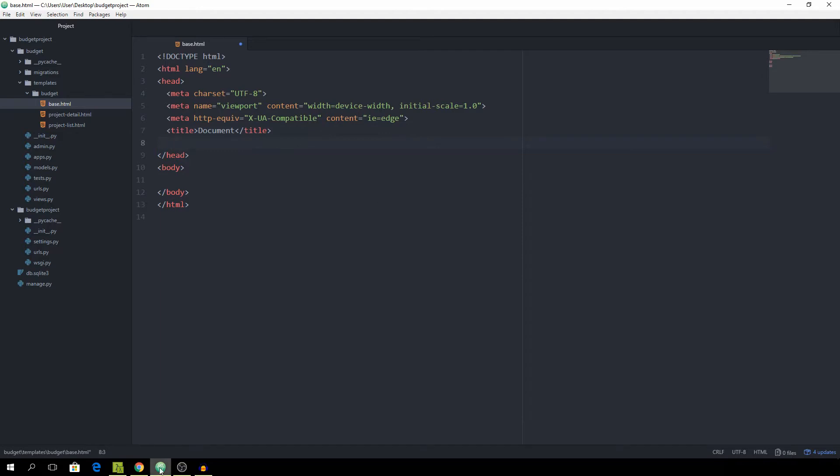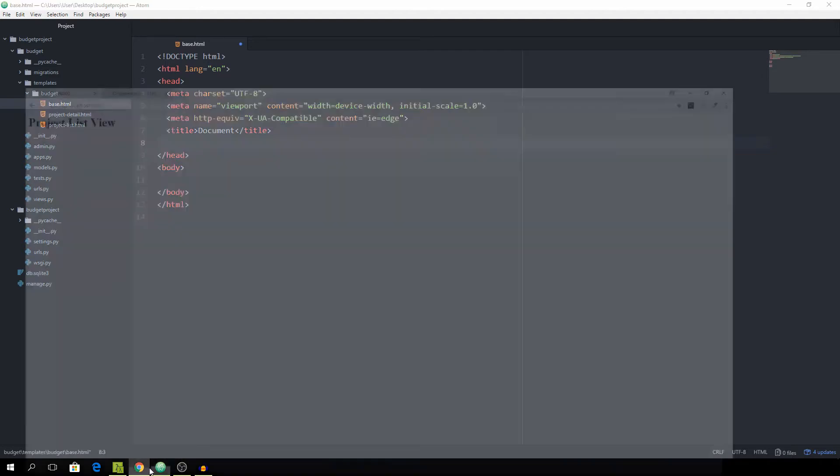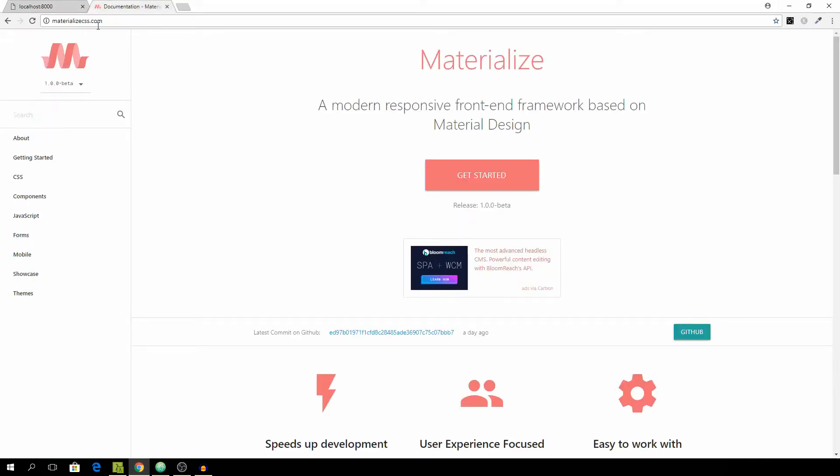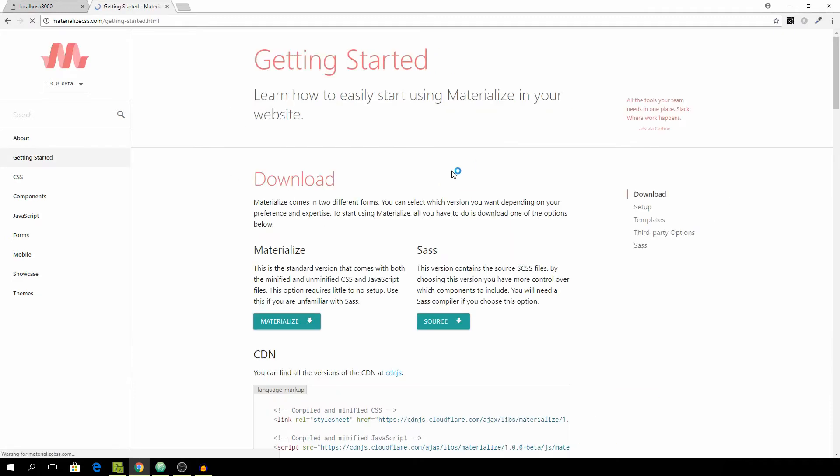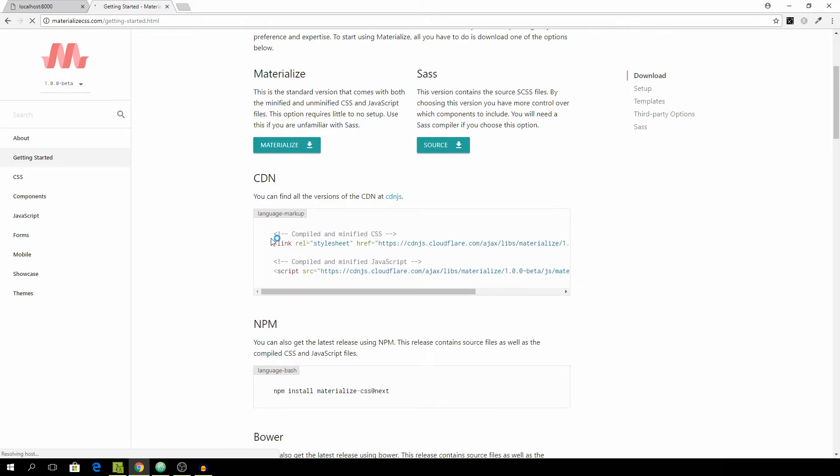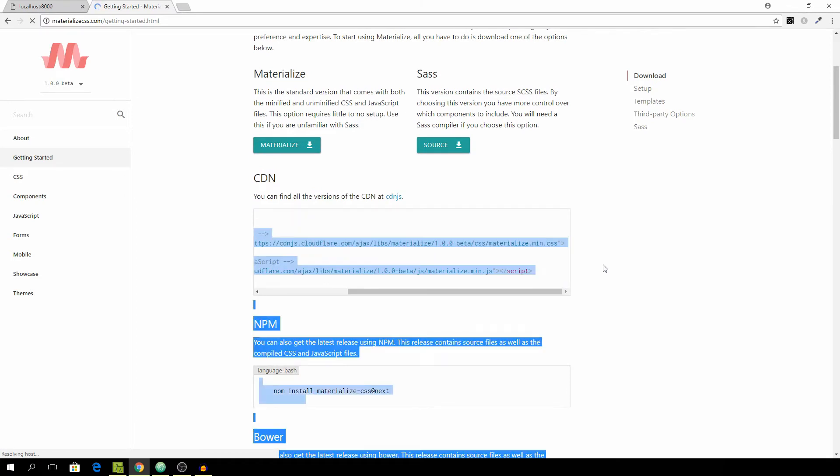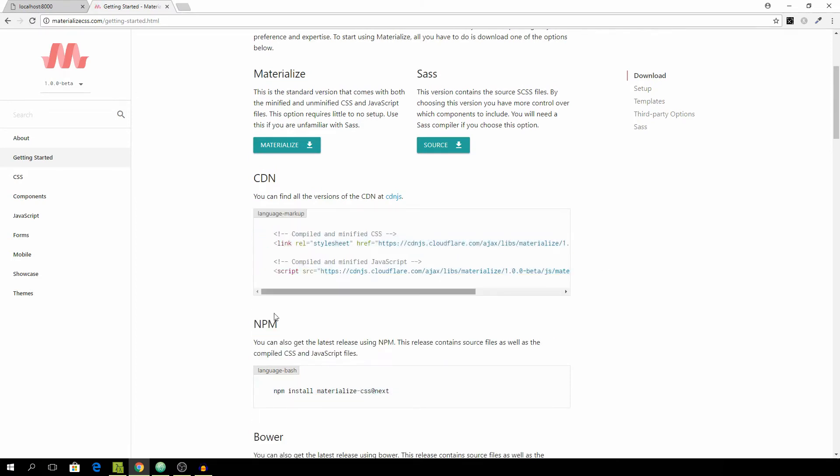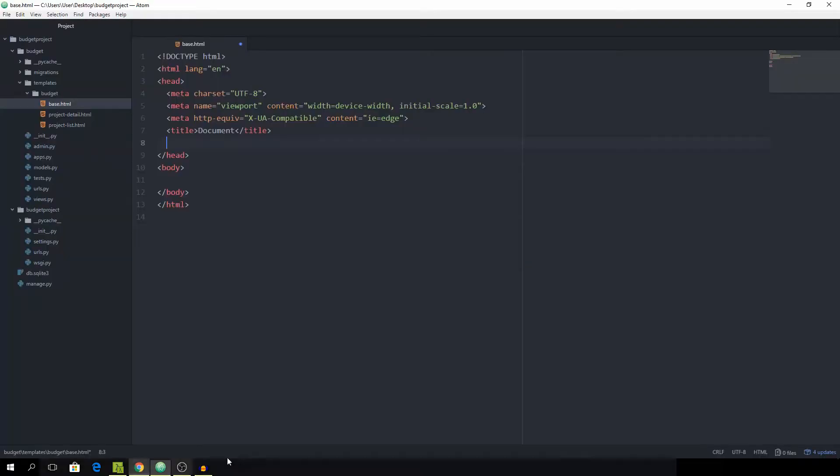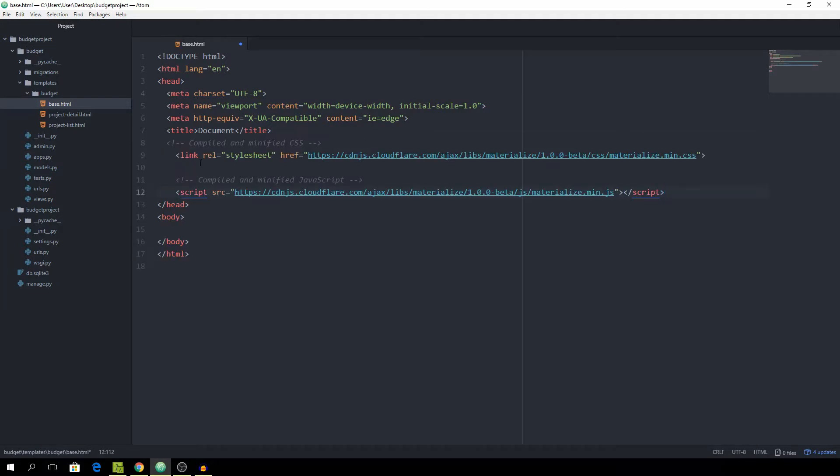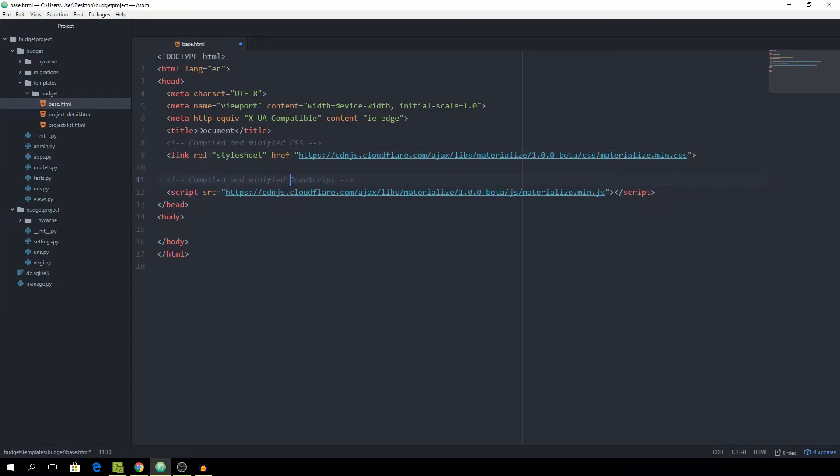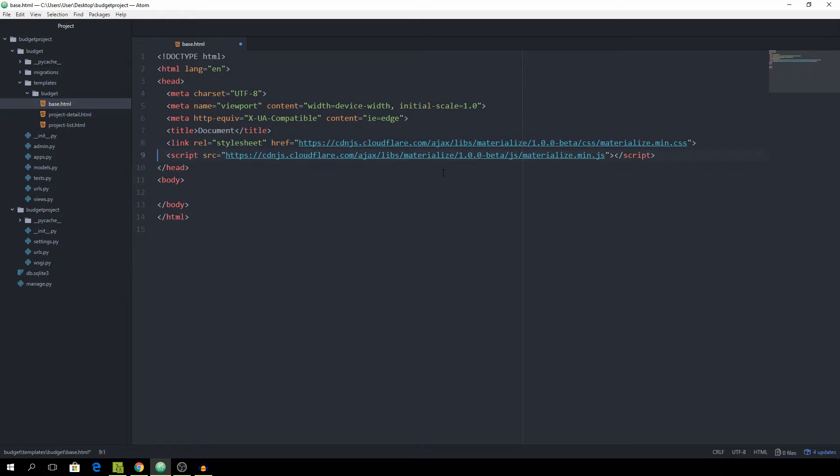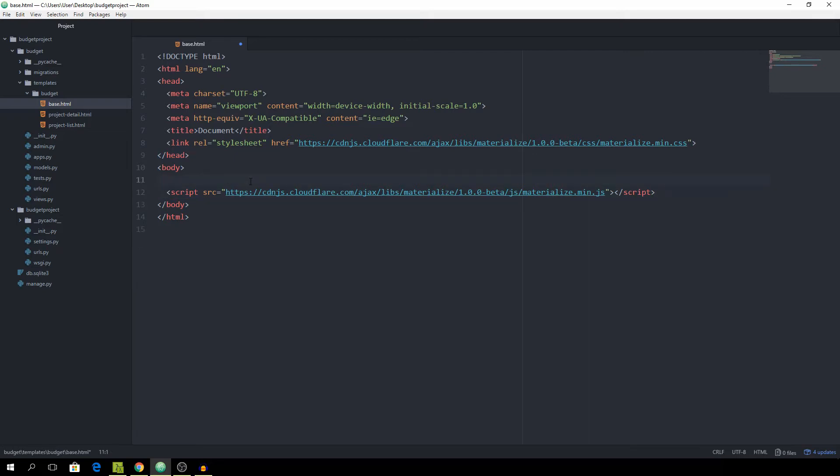Now we want to include the Materialize framework so I'm on the materializedcss.com website and you can click on get started and then just grab these two lines of code, paste them right here, get rid of the comments, and we actually want to take the JavaScript line and put it at the bottom of the body.